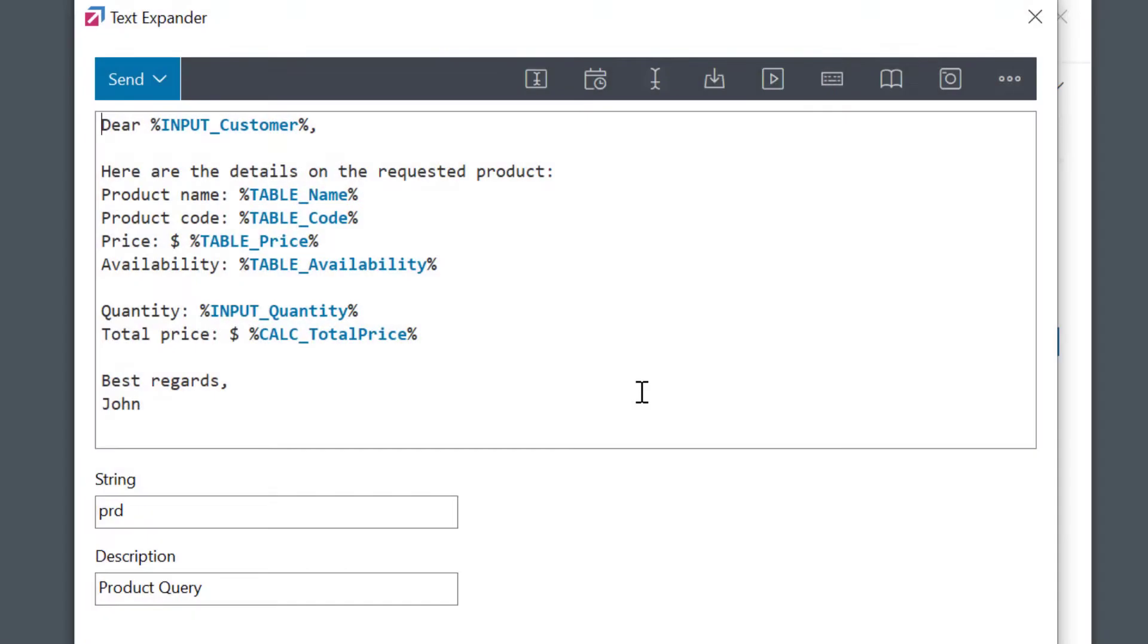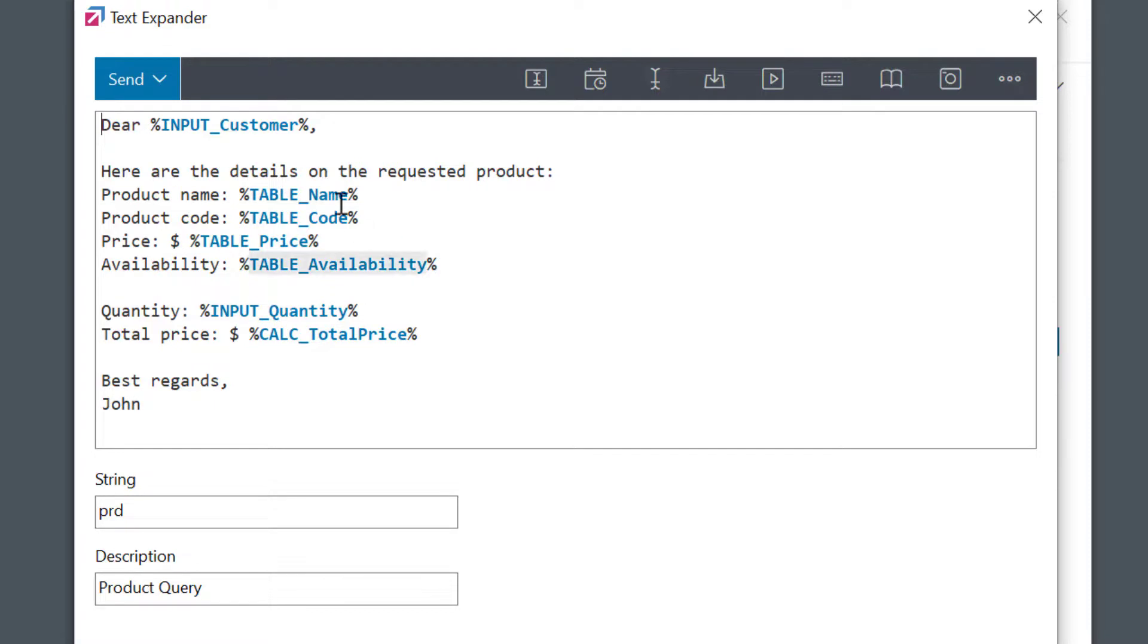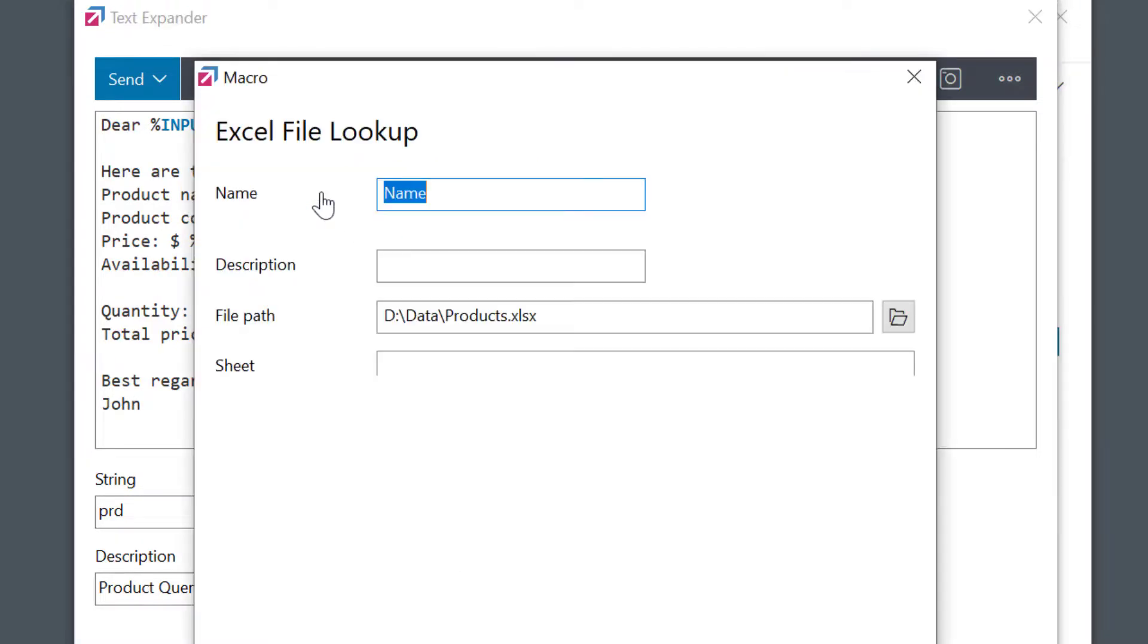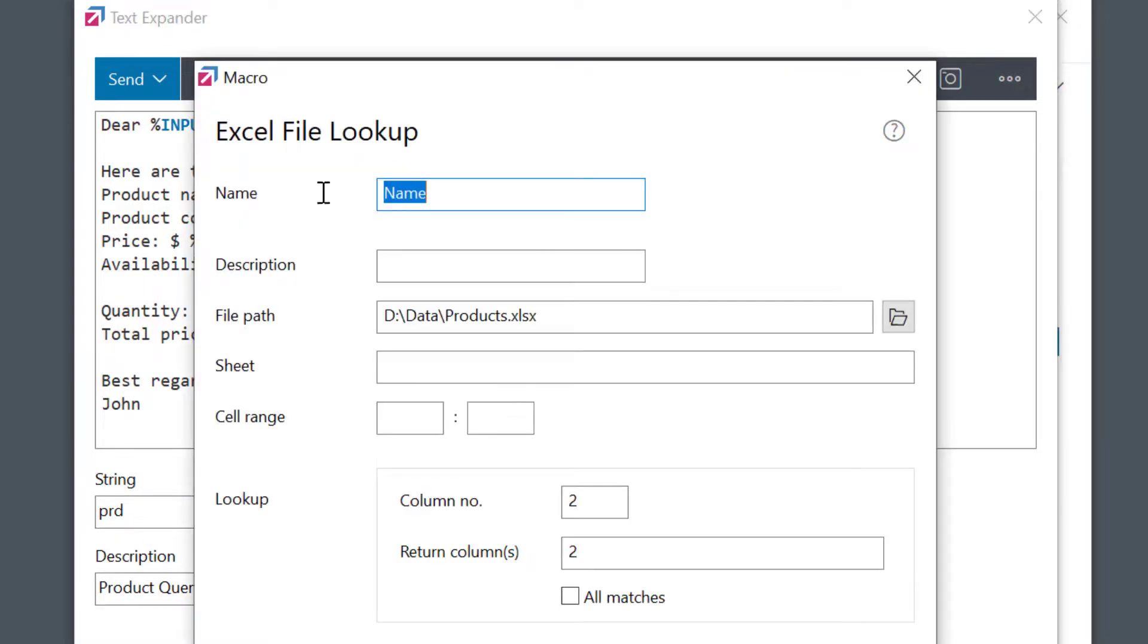Before we go, just another tip at the end. When I'm looking up the Excel data, wouldn't it be great if I could see more information about the products I'm selecting? For example, I would like to see the information about the availability right away, so I can only select the products that are in stock. I'll open my first macro field. You know, I can look at multiple columns, so I'll add column 4 here, which is the availability information.